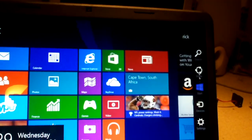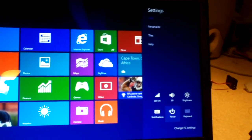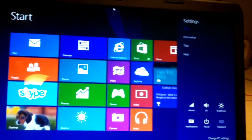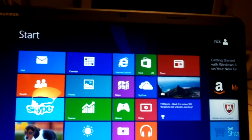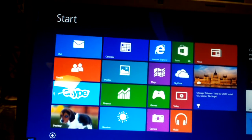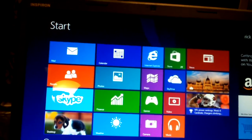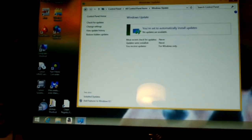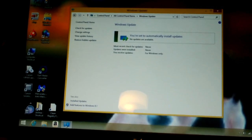You have to go to Charms, then Settings, then Power, and there are your options. In Windows 8.1 Update 1, there's actually a power button right up here. Another thing you'll notice about Windows 8.1 Update 1 is that when it's installed, it automatically boots to the desktop. In Windows 8.1 that was an optional feature, but in Windows 8.1 Update 1 it's turned on by default.